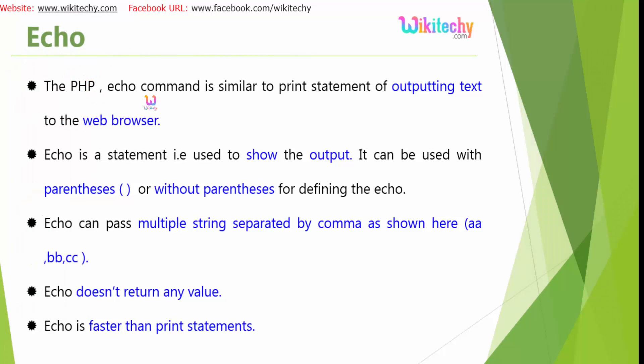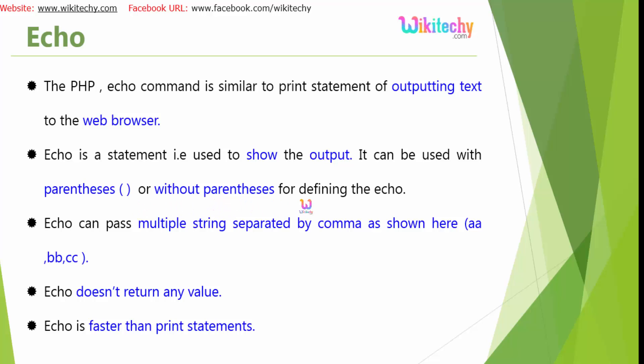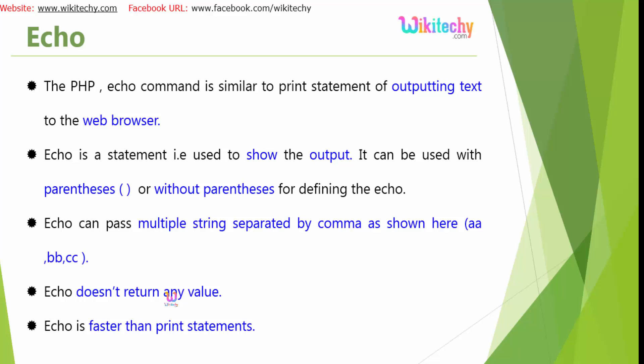Echo is nothing but outputting the text to the web browser. It shows the output, it can be used with a parenthesis or without parenthesis for defining the echo. Echo can pass multiple strings separated by commas as aa, bb, cc and it doesn't return any value and it is really faster than the print statements.